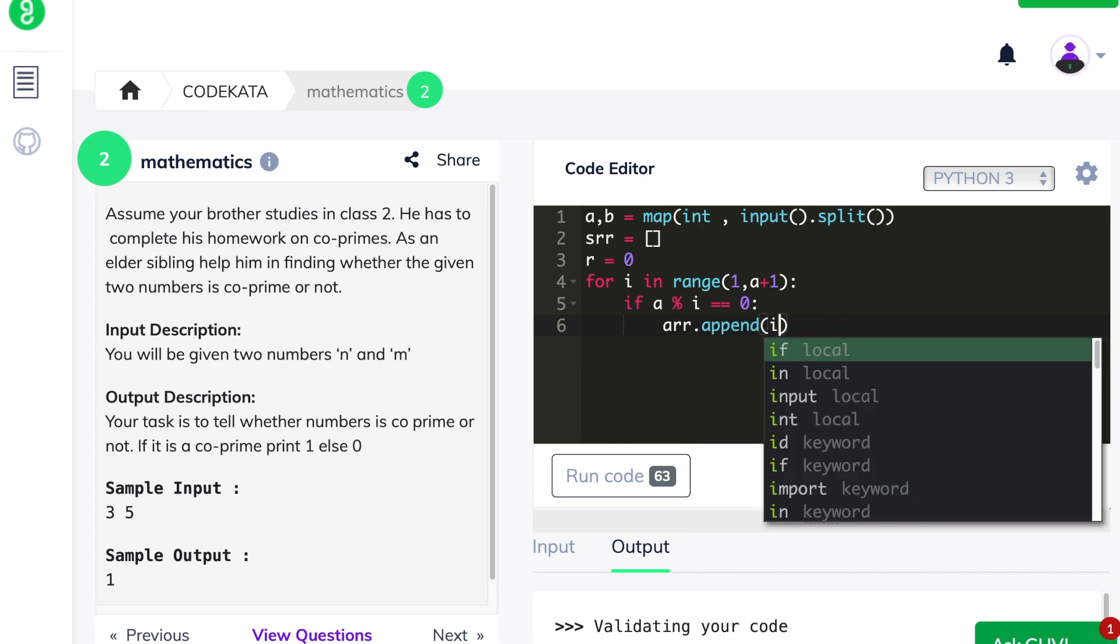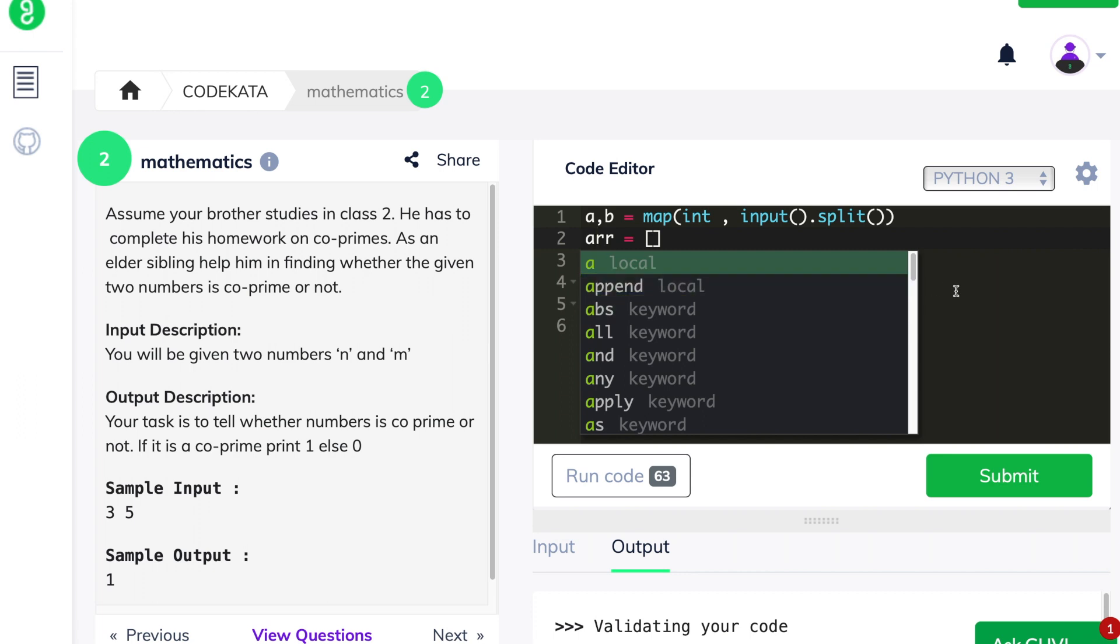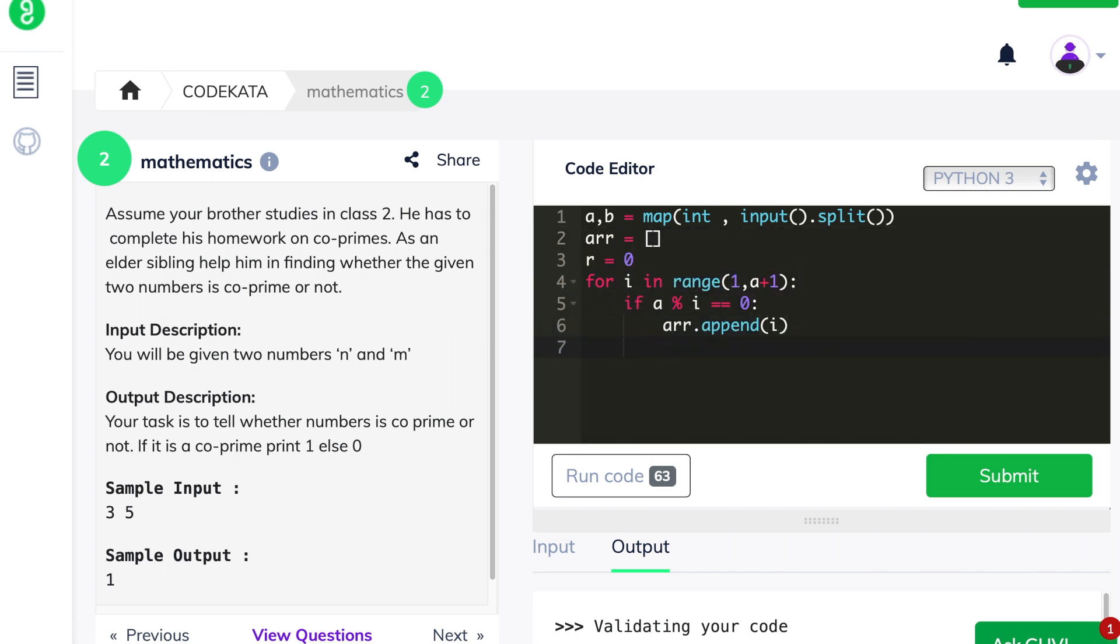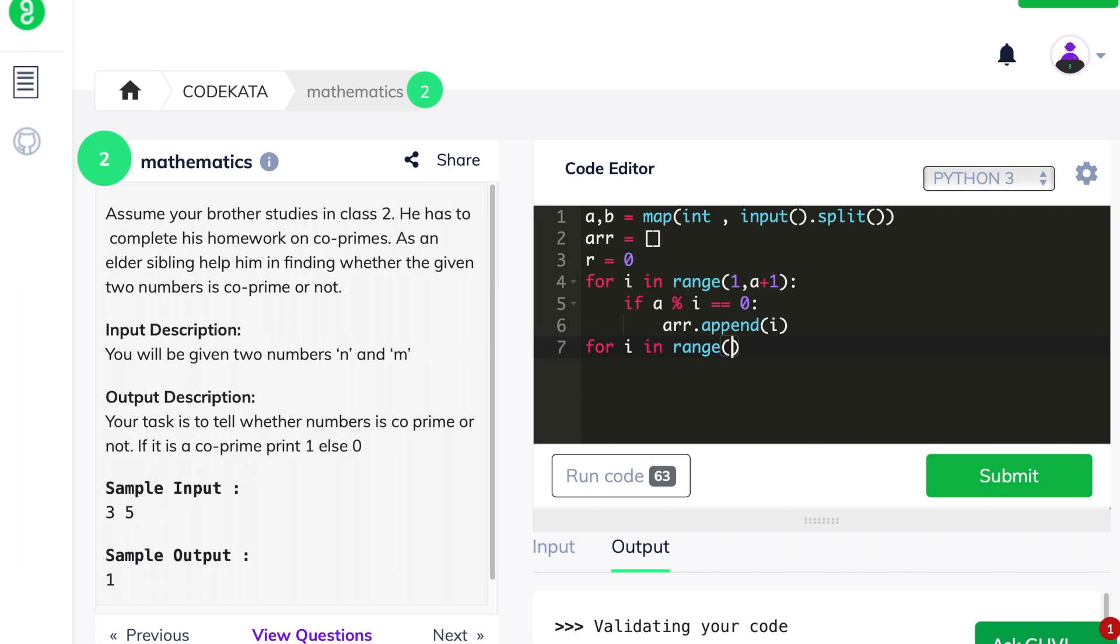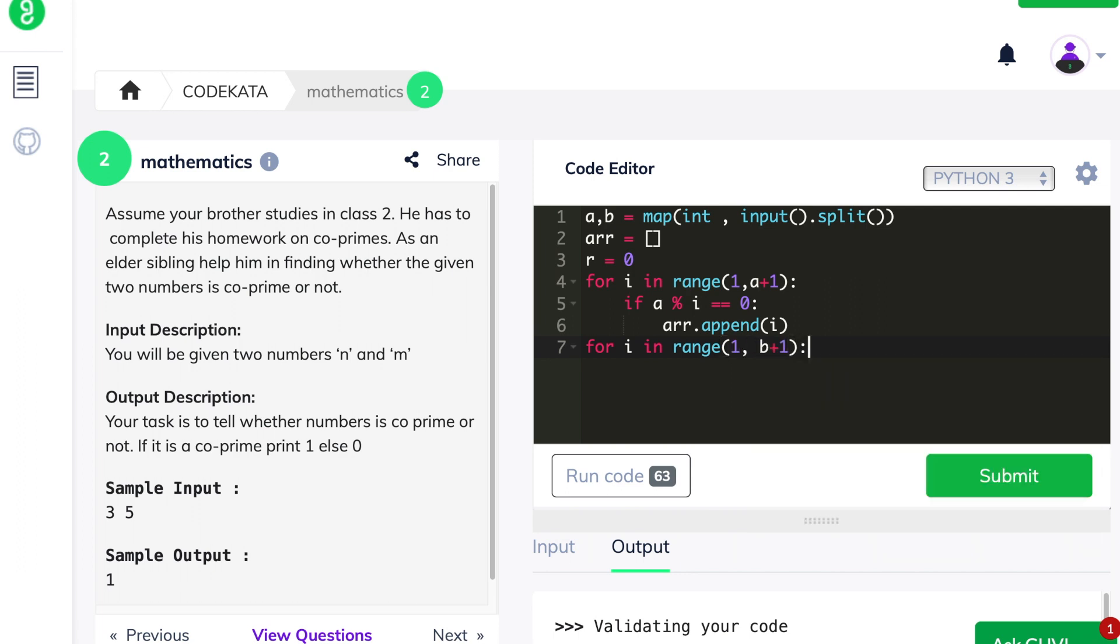But here, oops, I correct my mistake and now let's continue. We check if the factor of the second variable is in the list of factors of the first variable and if it does, we increment the value of r.